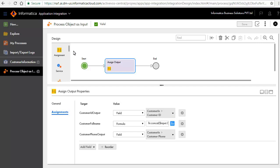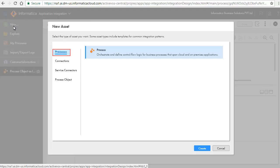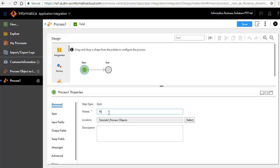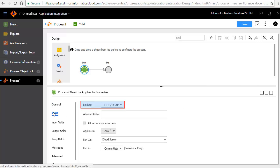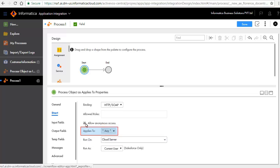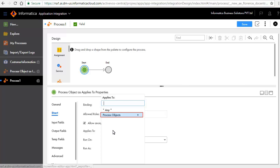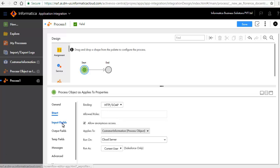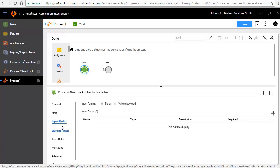We will now create a process that takes the process object as Applies To. Click New, select Processes, and click Create. In the General tab, enter a name for the process. In the Start tab, select HTTP SOAP for binding. Select the Allow Anonymous Access radio button and select Cloud Server from the Run On drop-down list. Applies To refers to the object associated with the process input. The objects displayed in the drop-down list are the process objects that you defined separately or generated in a defined connection. Select the Customer Information process object that you created earlier. You don't need to add any input fields for this process. In the Output Fields tab, we'll add output fields as shown here.